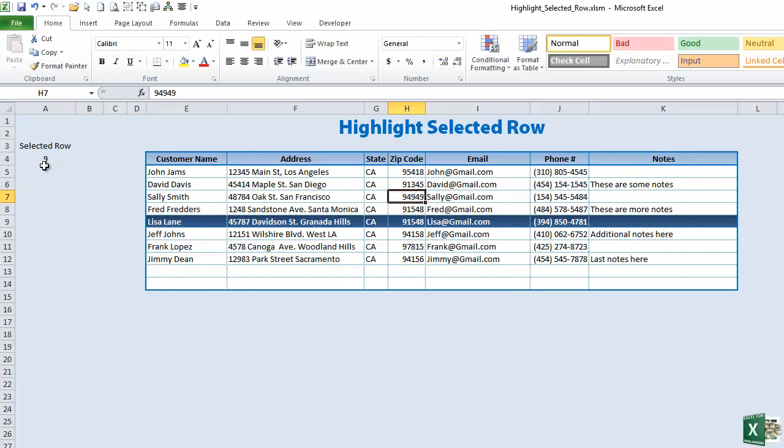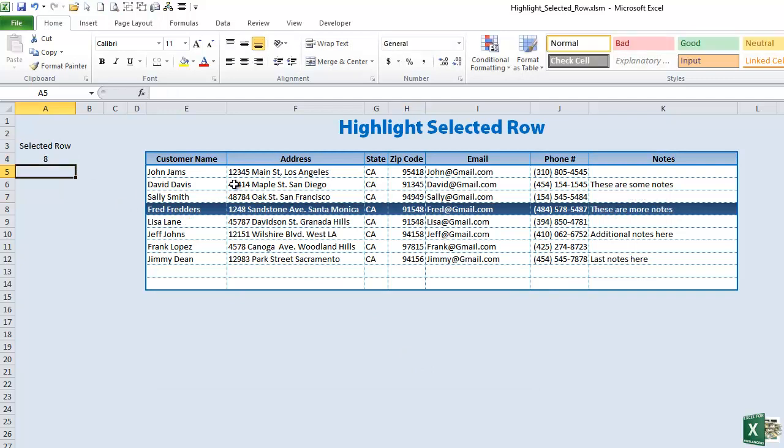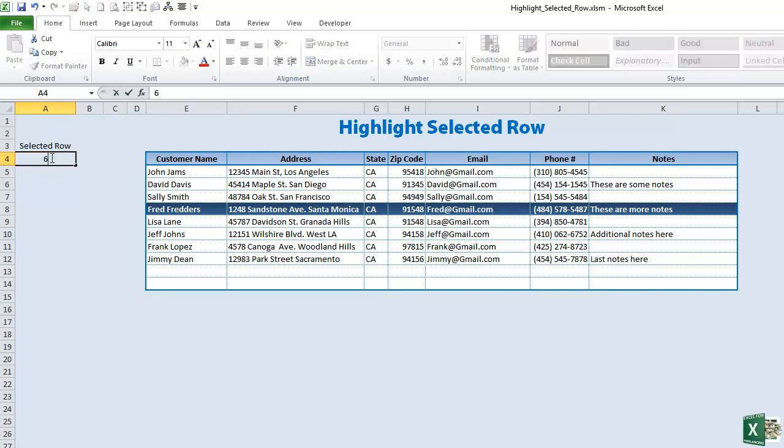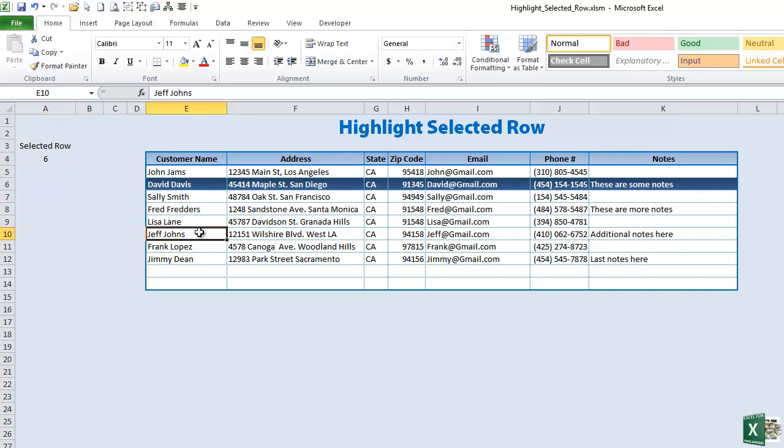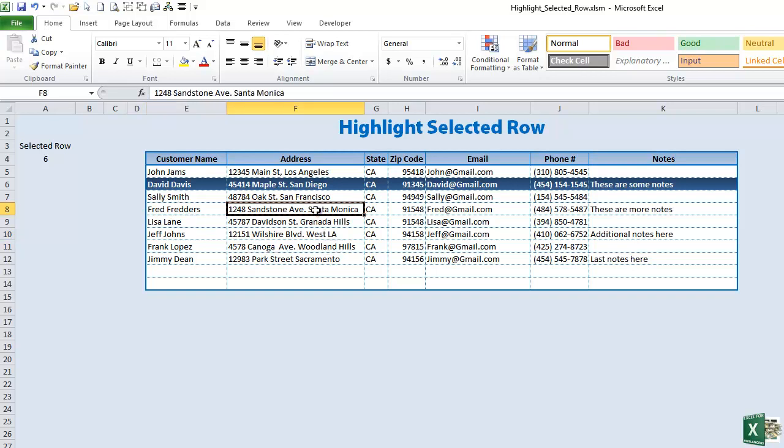Basically the idea is when this row changes the highlight. So if we were to change to 8 you see the change. If we were to change to 6 it changes. So the idea is whatever row is here is going to be highlighted. Now what we want to do is when we select a row we want this number to change.